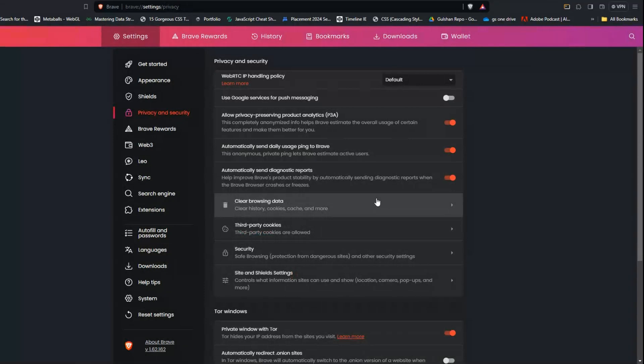Solution 6: Use a different web browser. Sometimes the issue can be browser-specific.